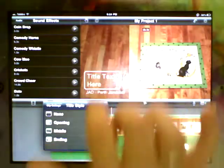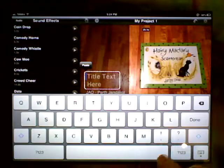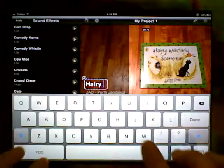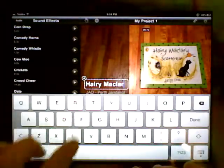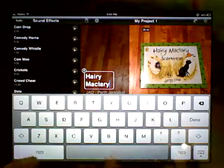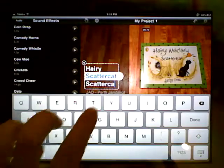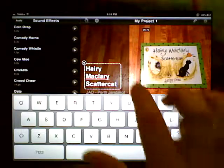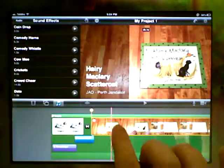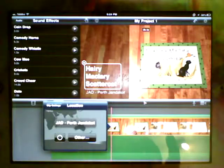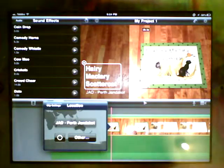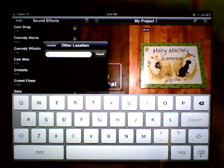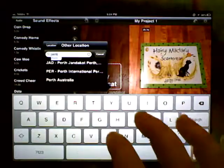So we'll put in Harry, Clary, Scattercat. Okay, and what we have is the title, and it also gives you a location. And you can actually go in and change your location and choose exactly where you are now, or you can go and nominate a location. So I might just put in Perth, Perth Australia, there we go.